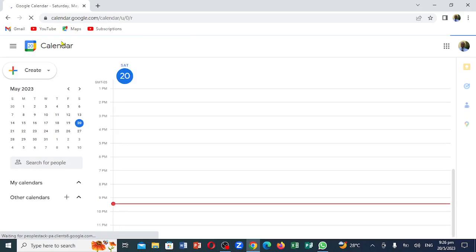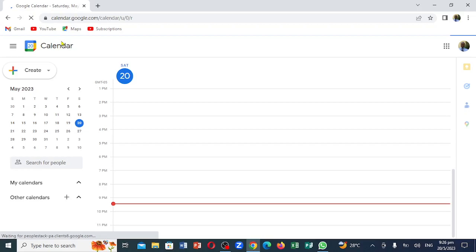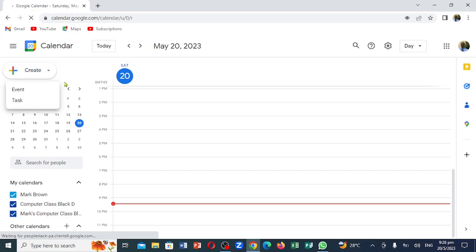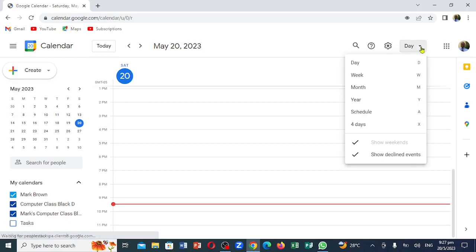If I click right here on the plus, you notice it shows you the days up here. Notice when I click on the plus, it says event right here, and right here it says tasks — very important. Notice May 20. You come right here and you can view by days, weeks, years, and all that, which you can actually set up.